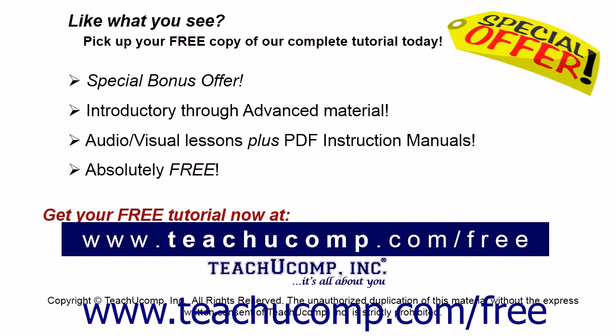Like what you see? Pick up your free copy of the complete tutorial at www.teachucomp.com/free.